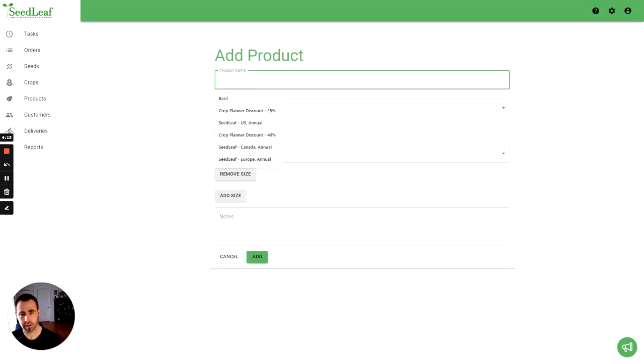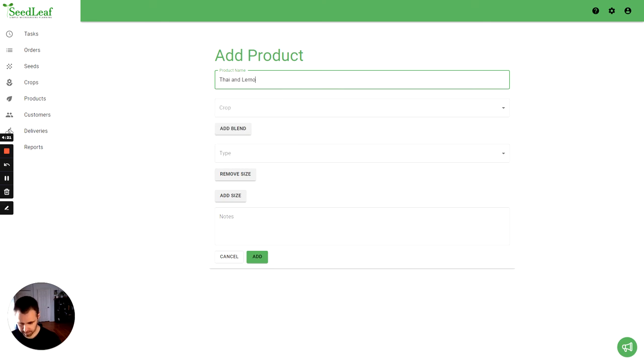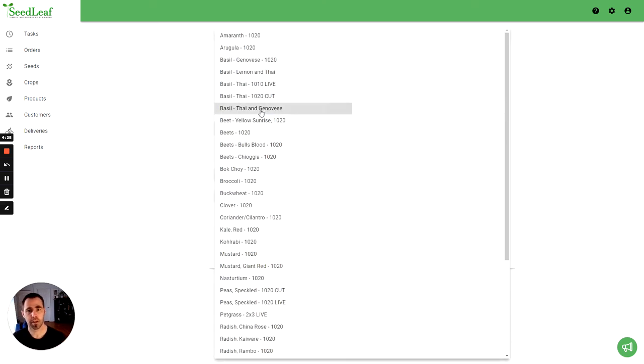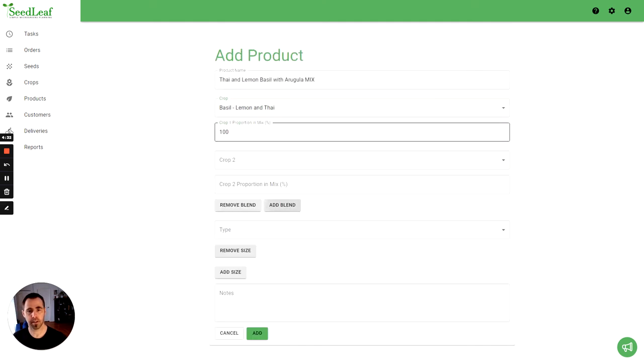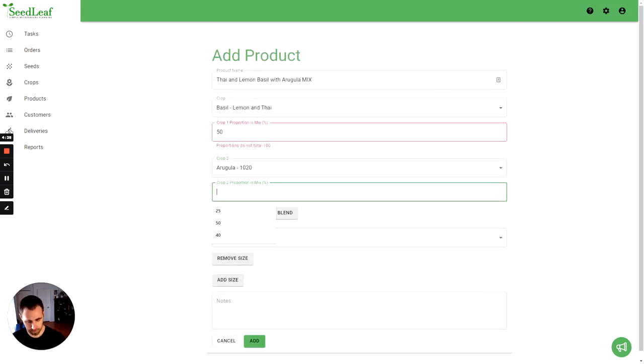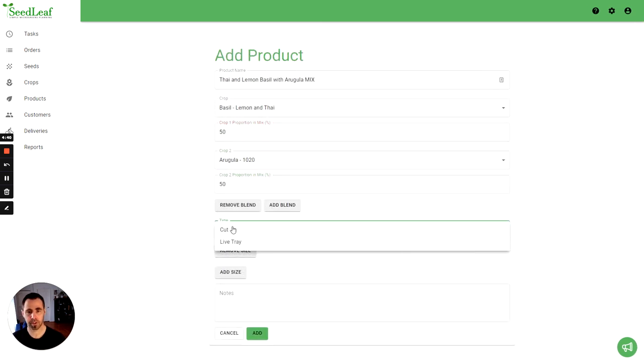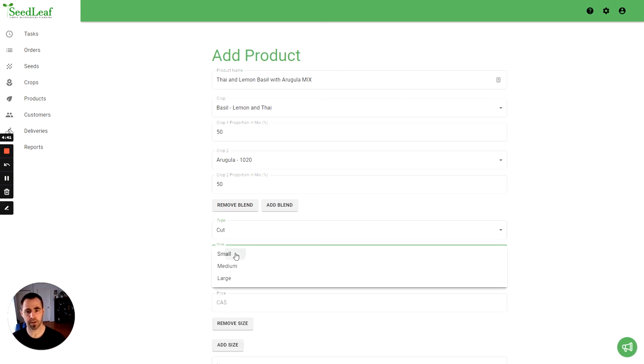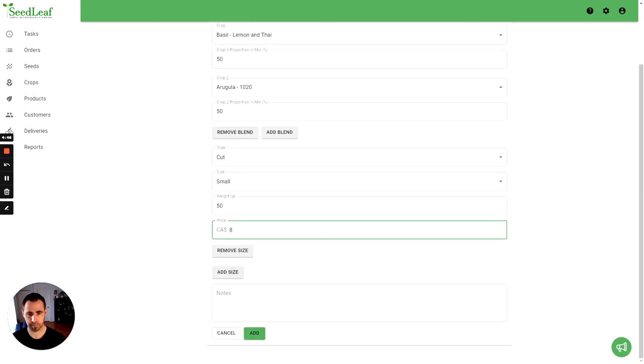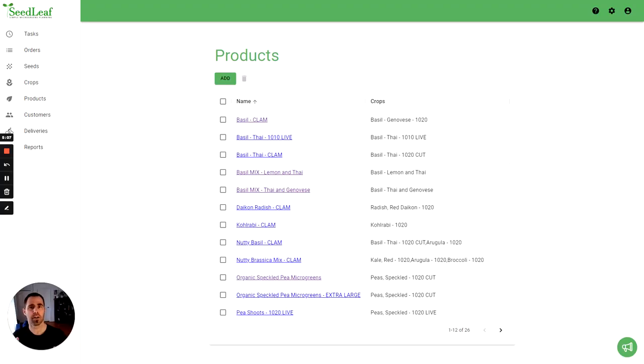So we're going to call this basil, we're going to call it Thai and lemon basil with arugula mix. A little much, but we're going to do our Thai lemon which is going to be 50%, and our arugula is going to be 50%. And we'll just do one cut here, same thing. And there we go.